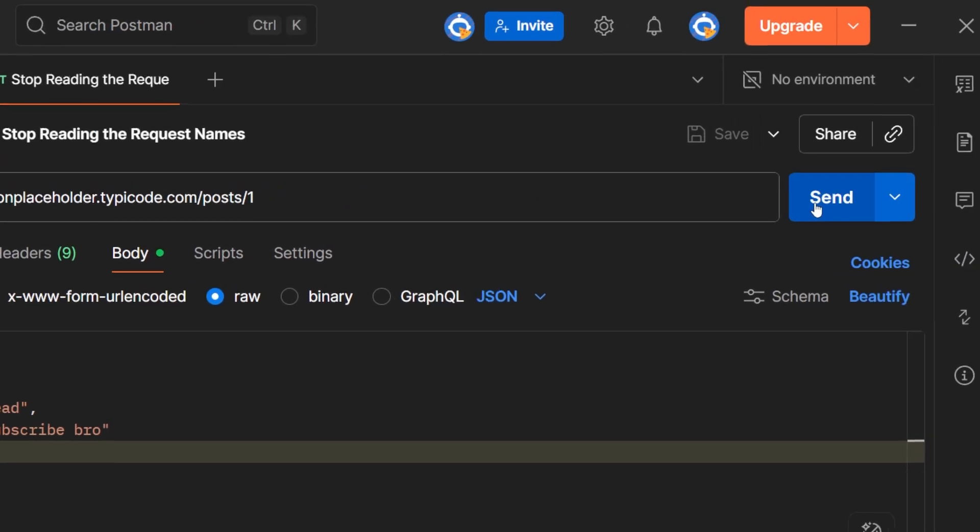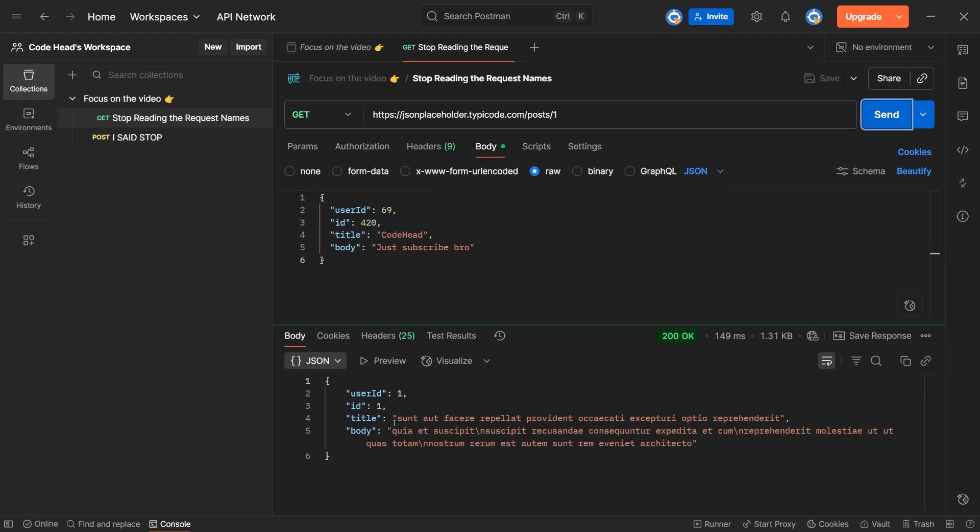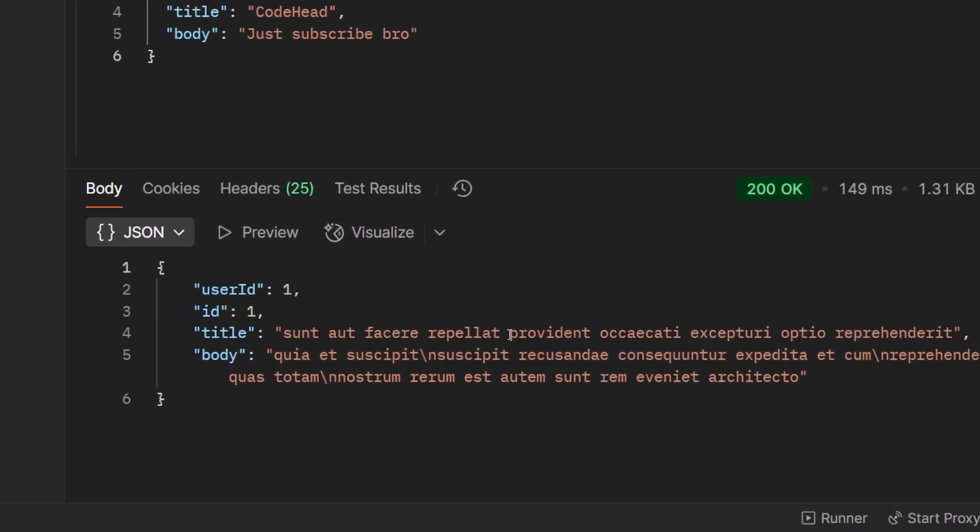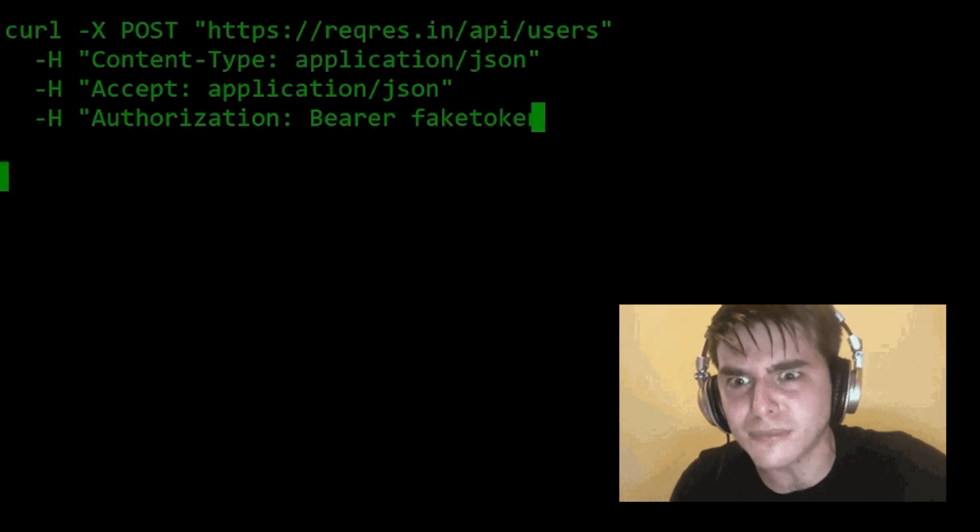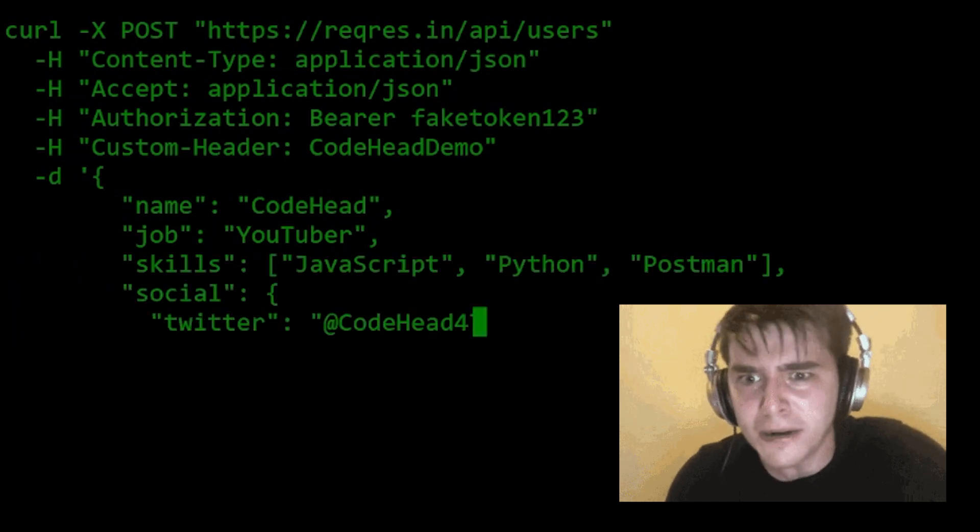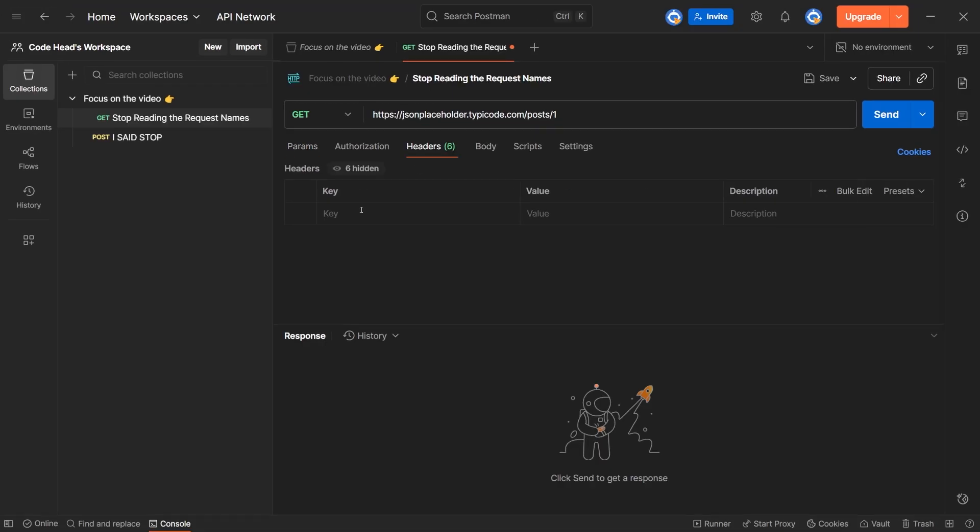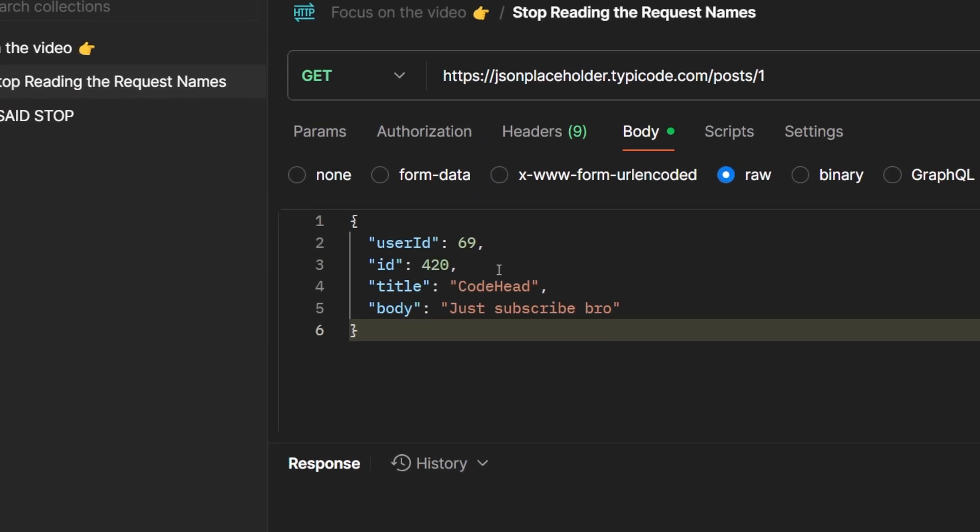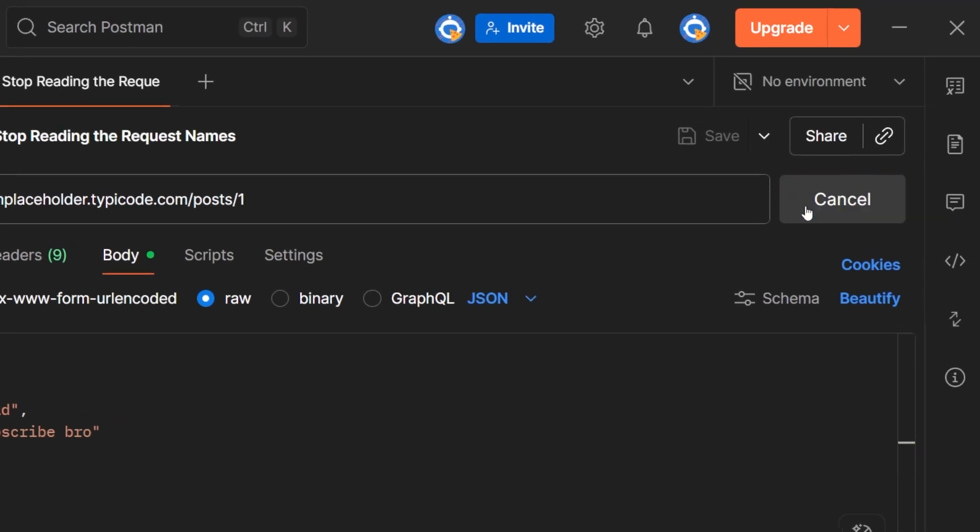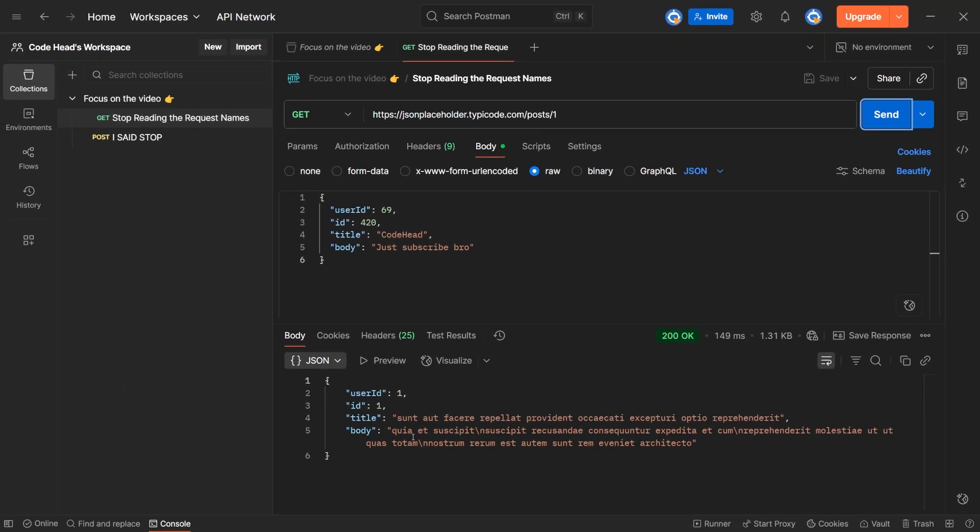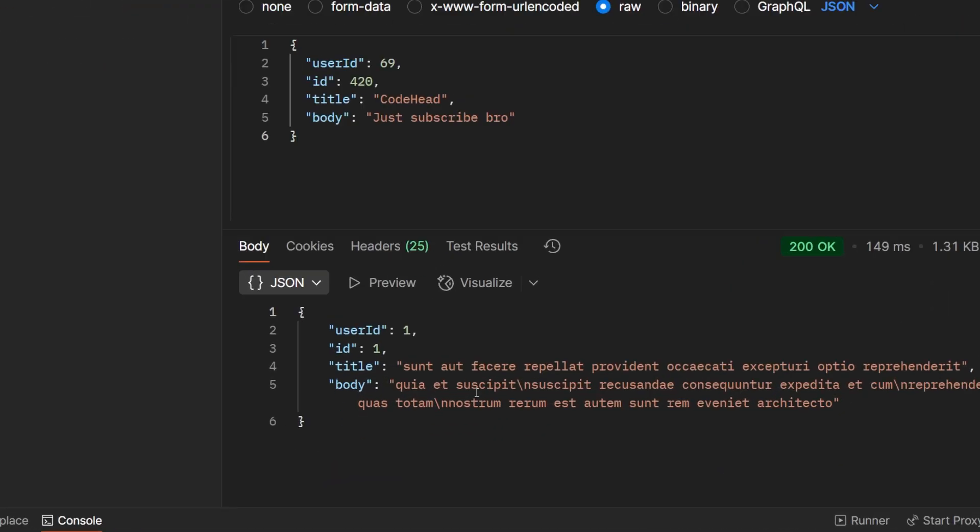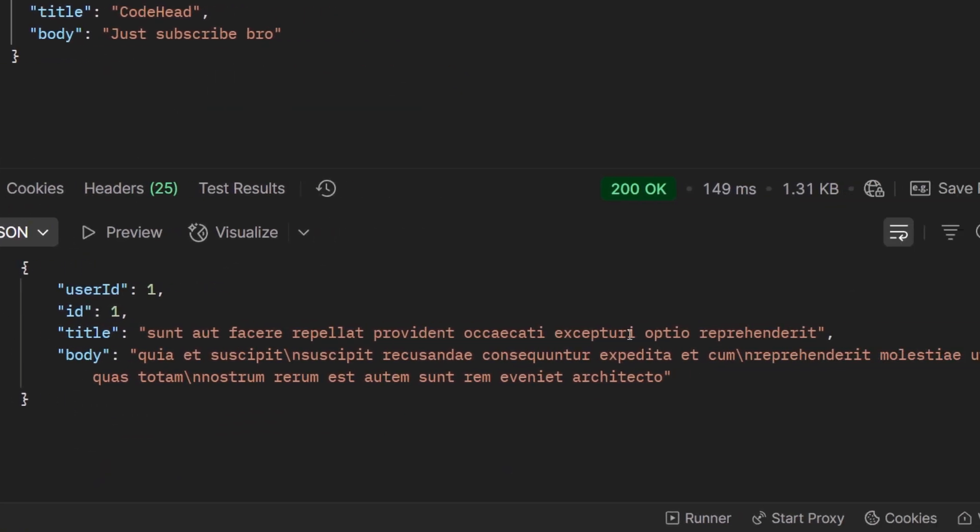At its core, Postman makes sending HTTP requests painless. Instead of typing messy curl commands, you just select your method, add headers or a JSON body, hit send, and instantly see the response. Debugging your backend doesn't get much easier than that.